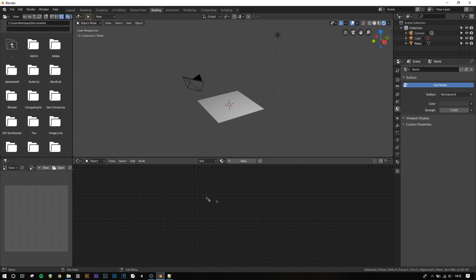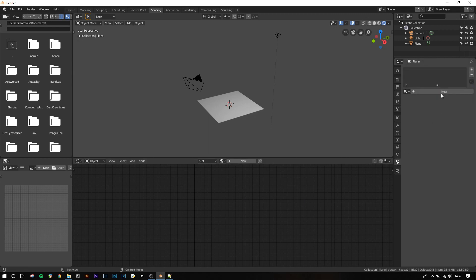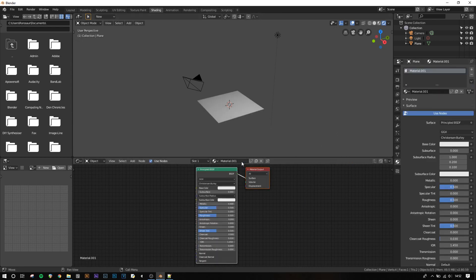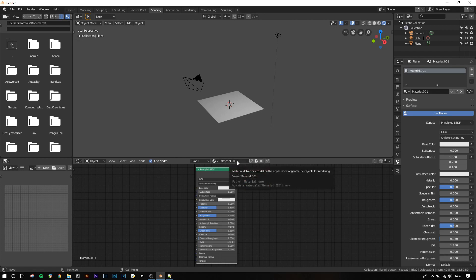Now the node editor will be a totally blank grid until you create a material, which you can do by either going to the materials tab on the right and clicking new, or by clicking new at the top of the node editor. You can then name it by clicking where it says material.001 here or here.